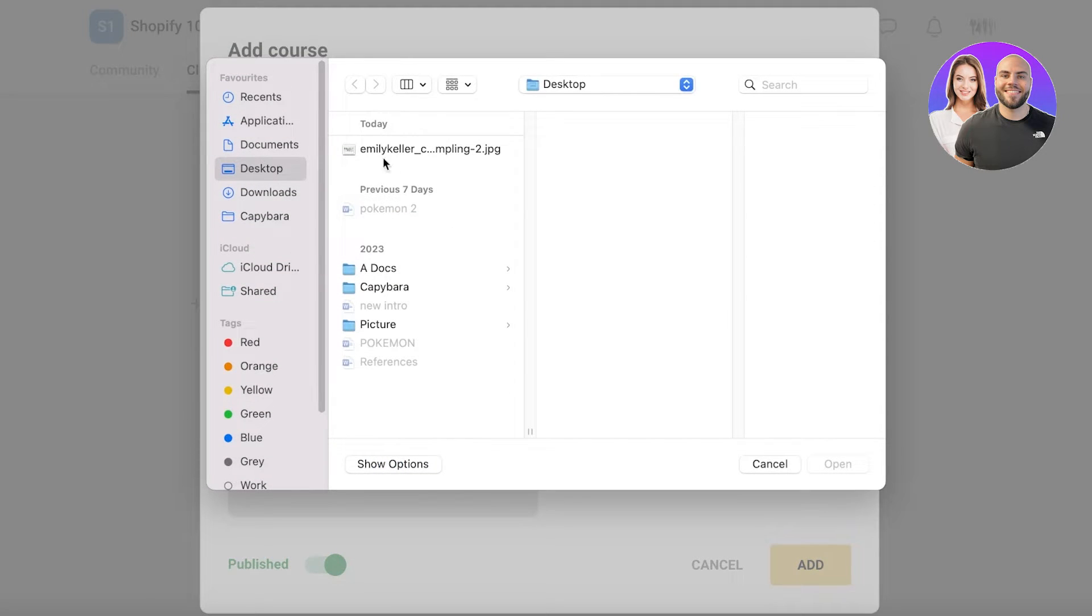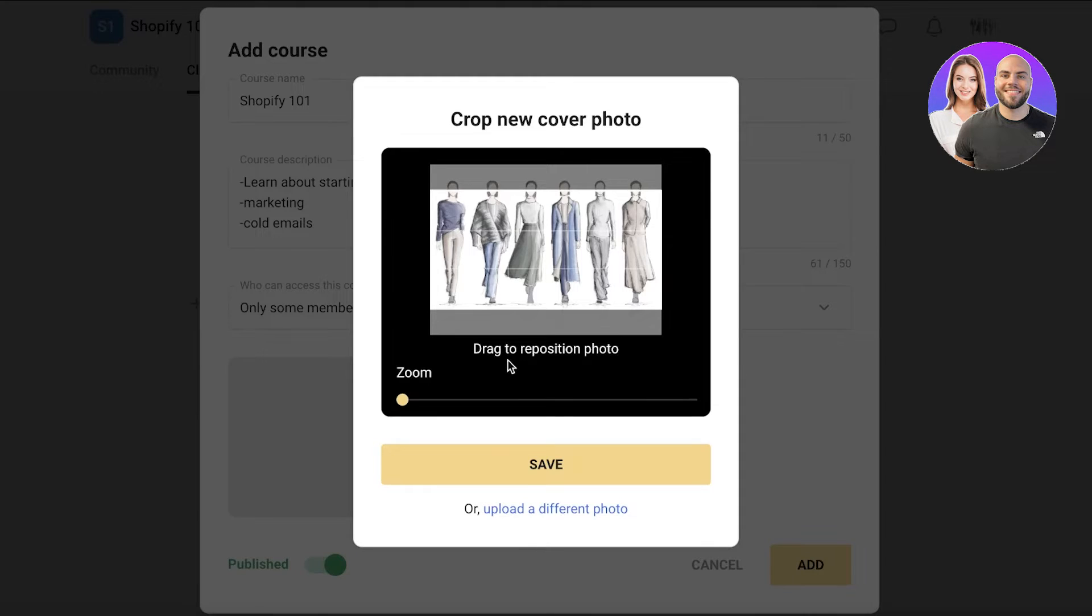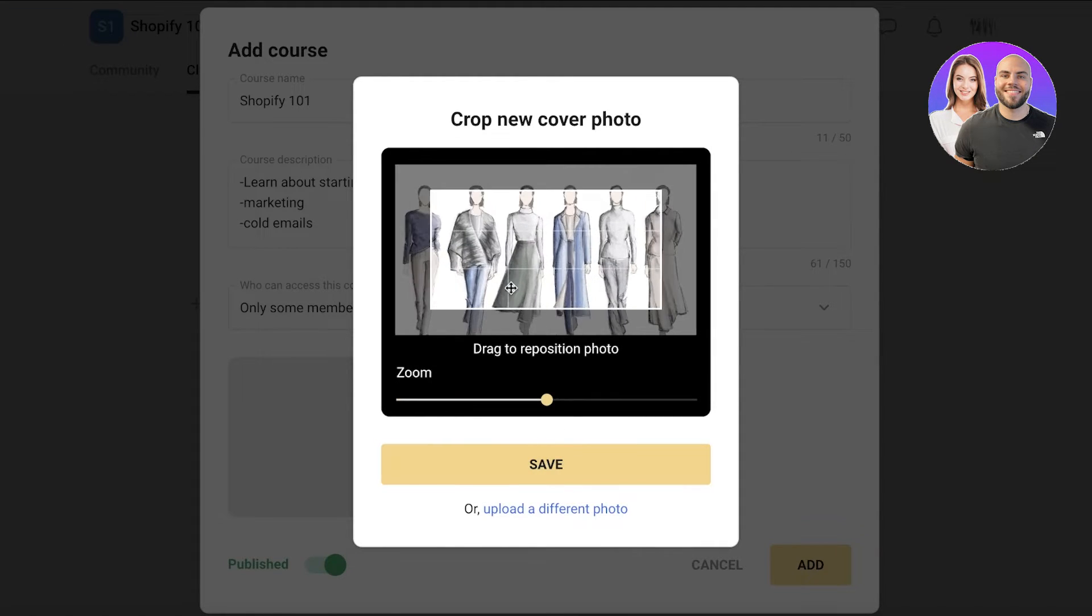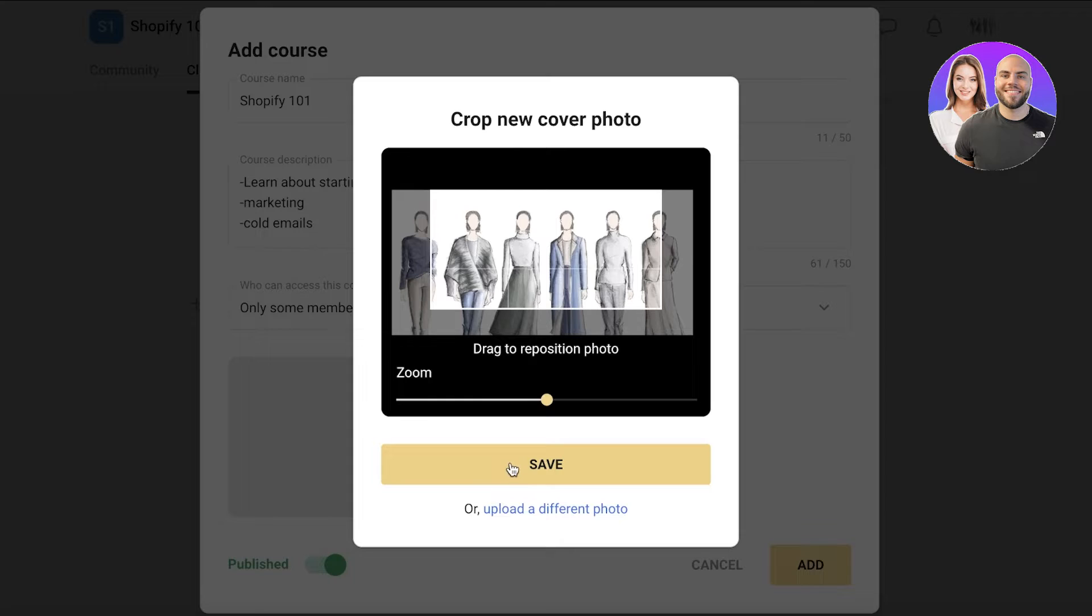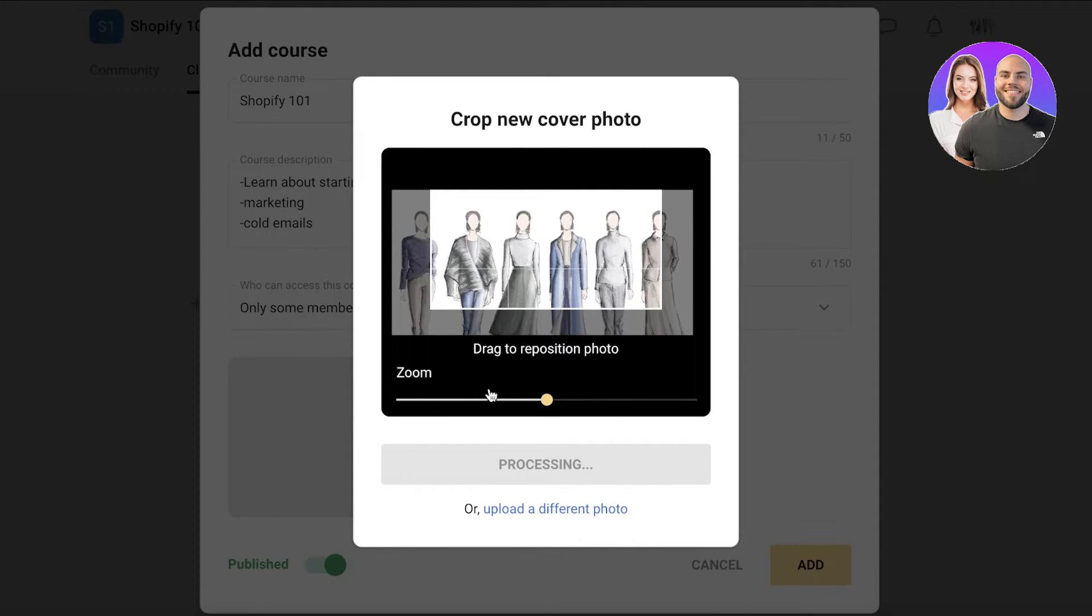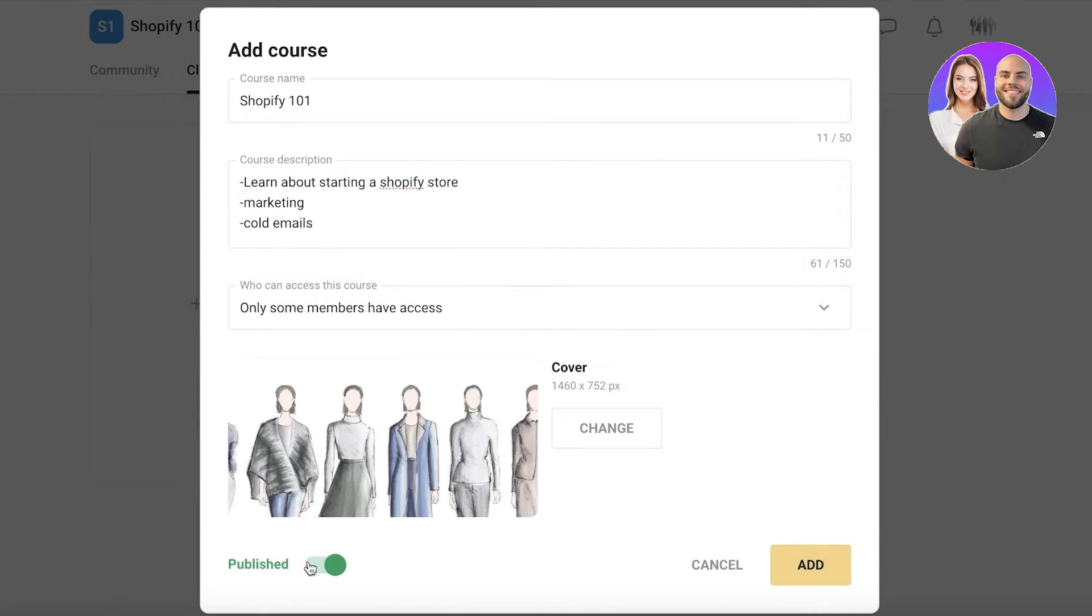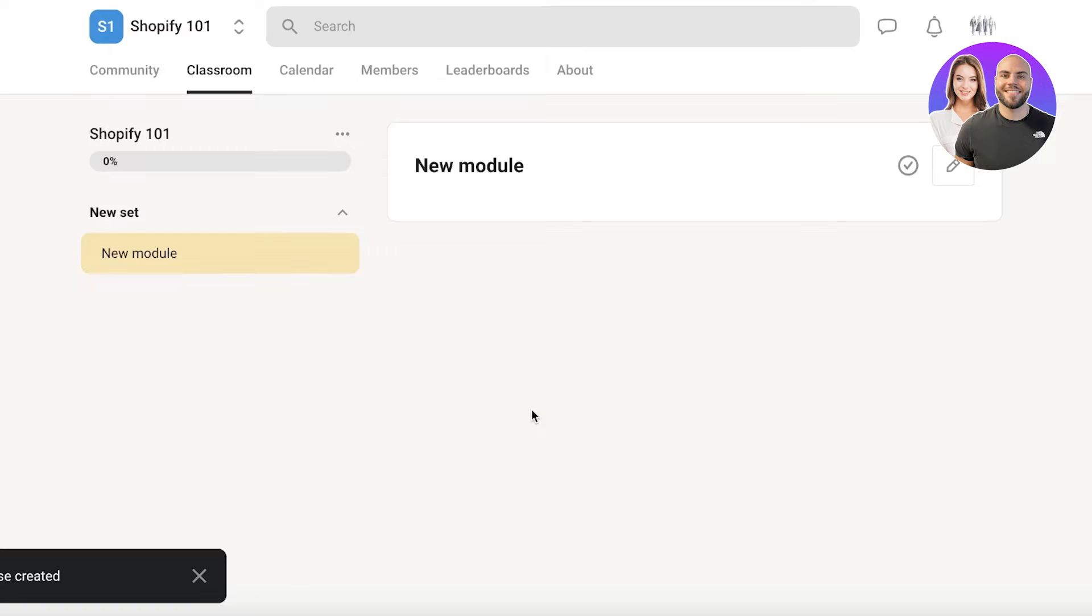Now, after that, you are going to choose a representative image. So I'm just going to choose this as a representative image for our course. And we are just going to let this be uploaded to proceed into the next step of building our course. So once we've done that, I'm just going to click on add over here. And once I click on add, our course will be created.